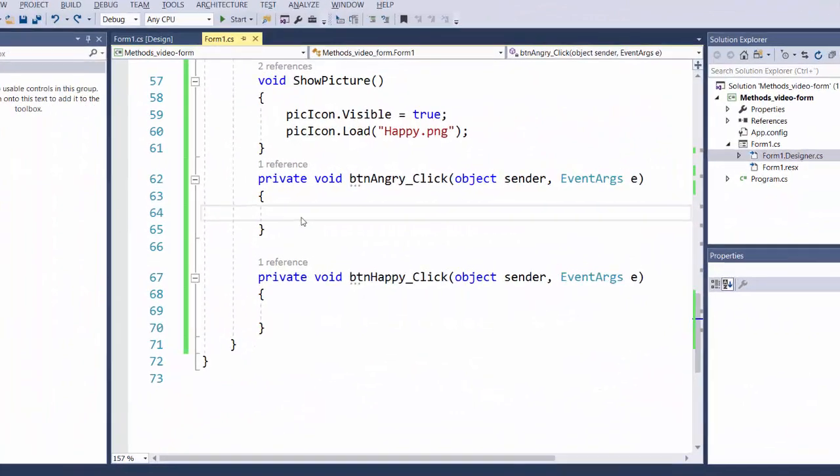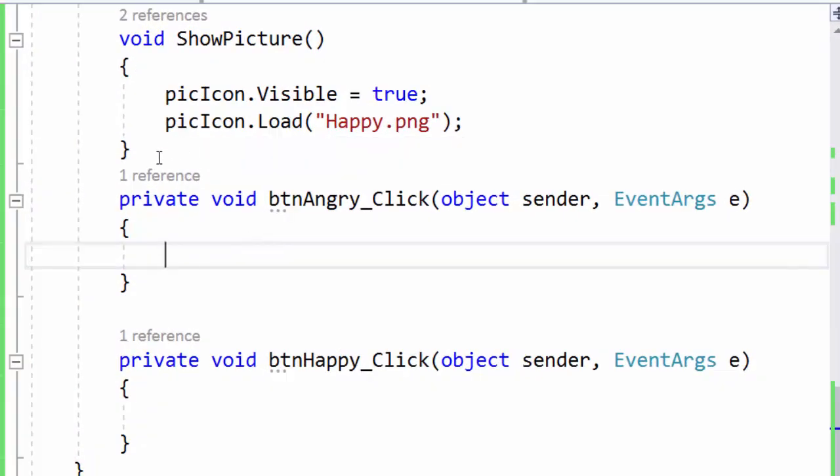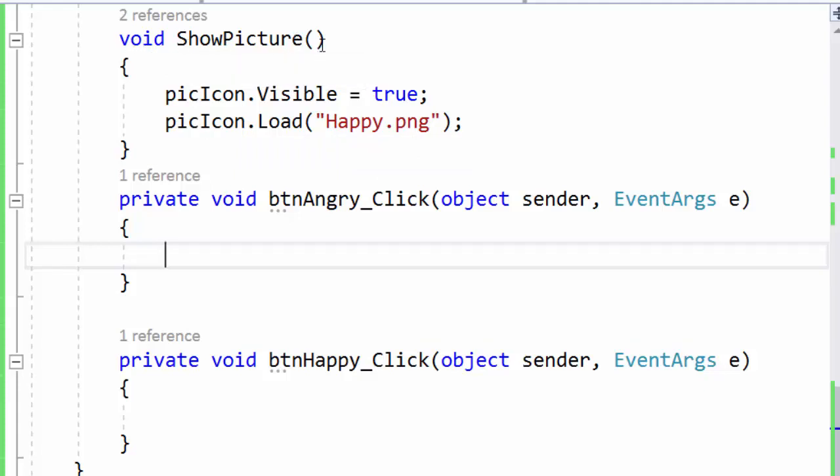To be able to show different pictures I want to create a new method. But I will create a new method with the same name because as long as we use a different set of parameters we can create as many methods with the same name as we want.